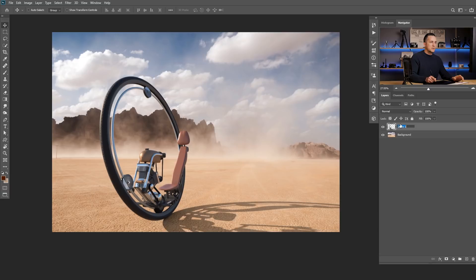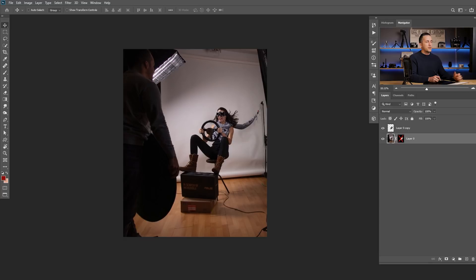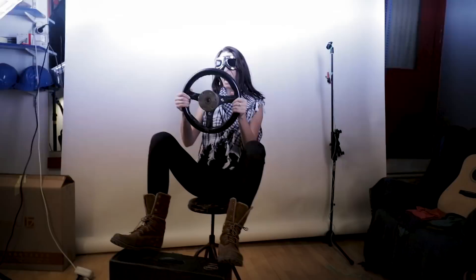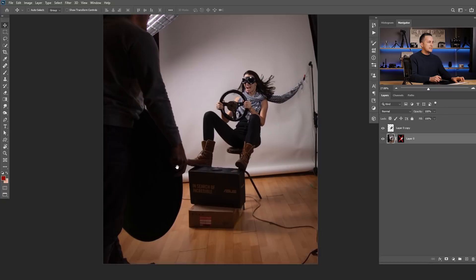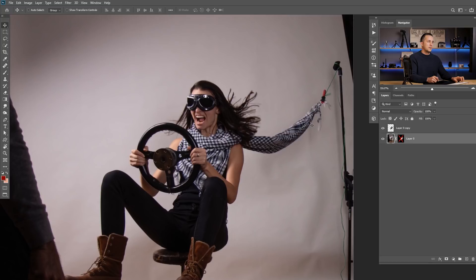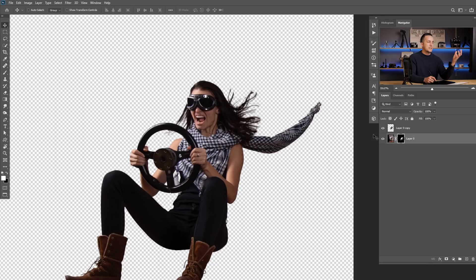We also need a model — somebody to drive this monocycle. This is my friend Nina and she wanted to be a model for this scene. I took a photo of her in the studio, waving something to make some kind of wind, and we clamped the scarf to a stand just to make the impression that wind is really blowing. I already extracted her out from the background using regular procedure — quick selection tool, refine edges, etc.